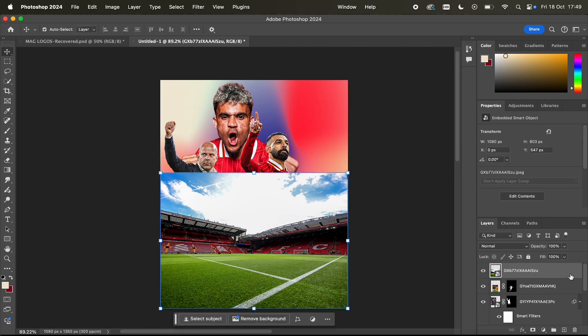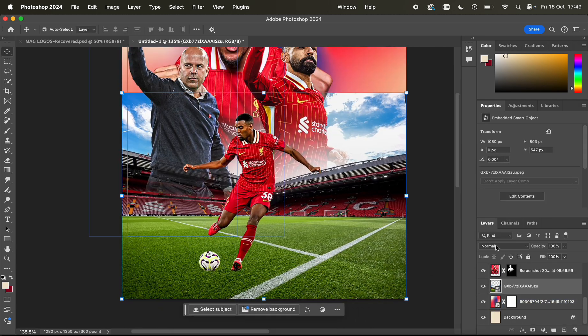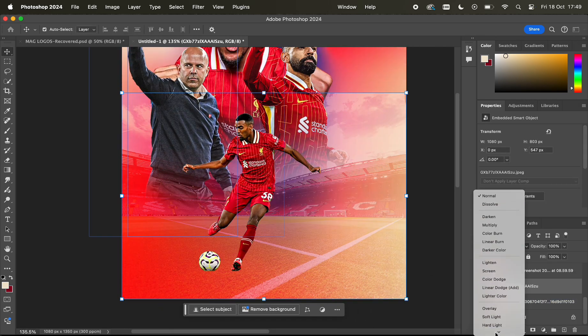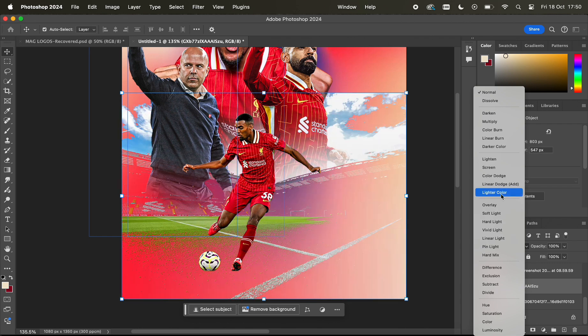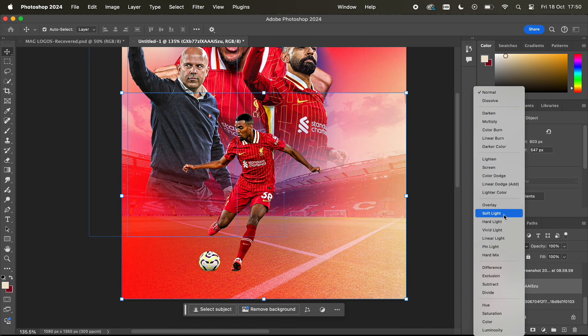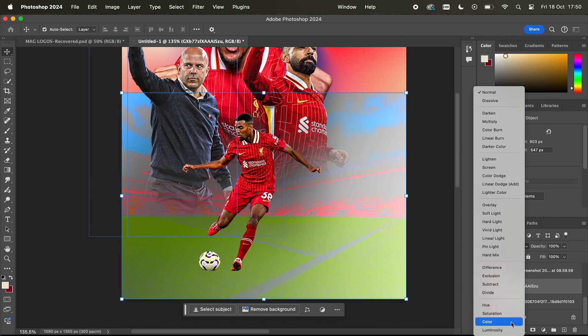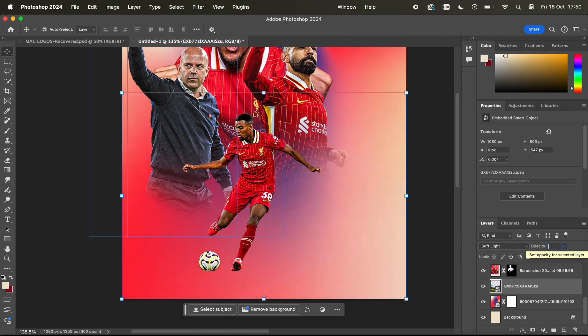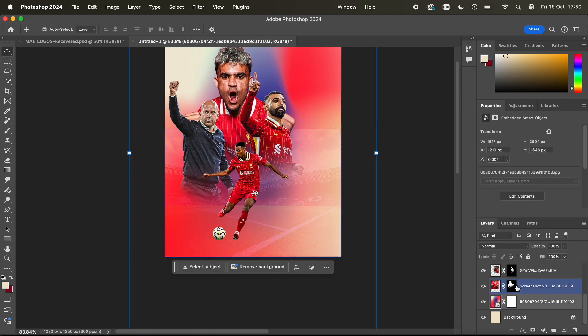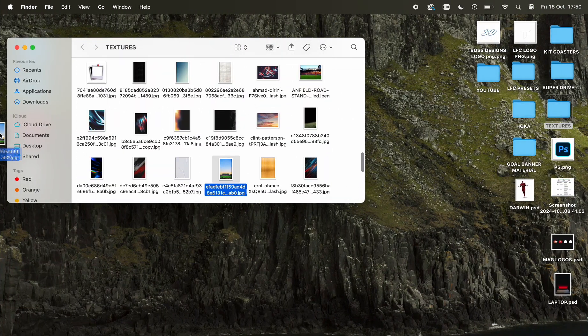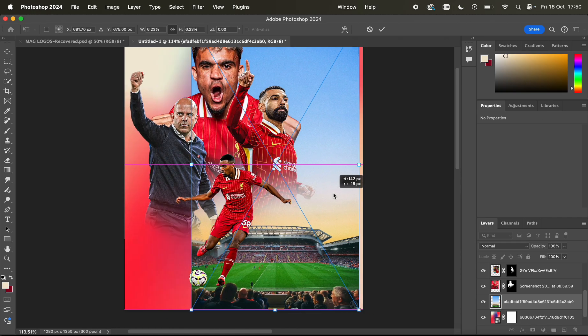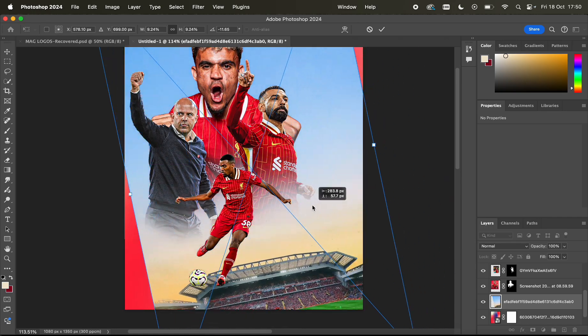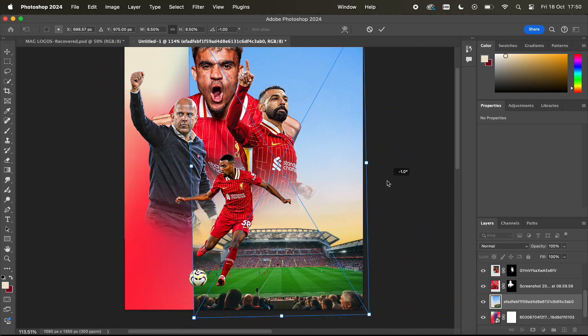Now I've got this nice Anfield background and I want to kind of just merge this into the texture using one of the overlays or blend modes, but I don't like that one as you can see. I've gone for this Anfield photo and I'm just gonna move about with it and see what I like.